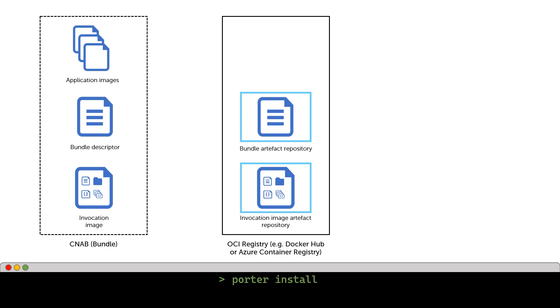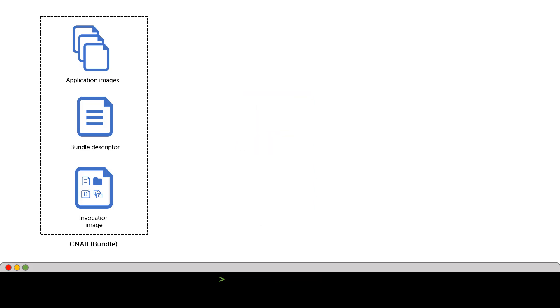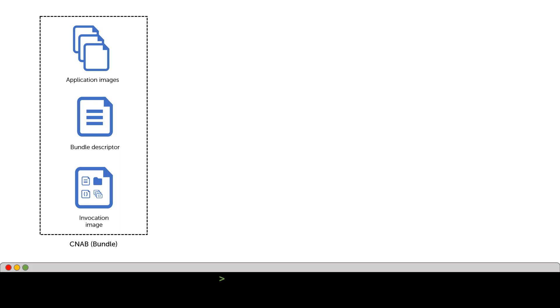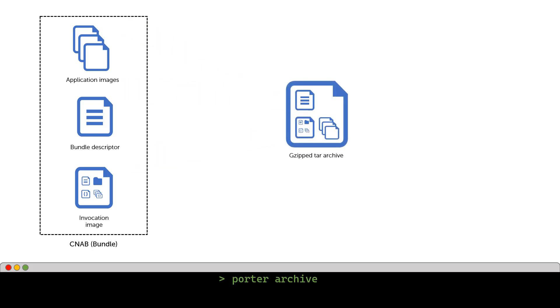For instance, you can invoke the install action to install your application using the Porter install command. This can be done using the local bundle descriptor file, or by specifying the tag and pointing to the OCI registry artifact. The CNAB specification has a notion of thin bundles and thick bundles. The thin bundle is just a bundle descriptor file. A thick bundle is an archive of the bundle descriptor, along with the invocation image and application images. This can be useful for installing applications on airgap systems. Porter can create this thick bundle by running the Porter archive command, which will create a gzip tar archive containing all the necessary components for the bundle.